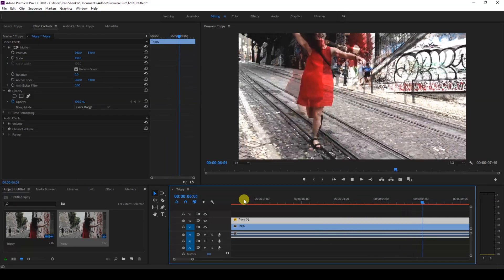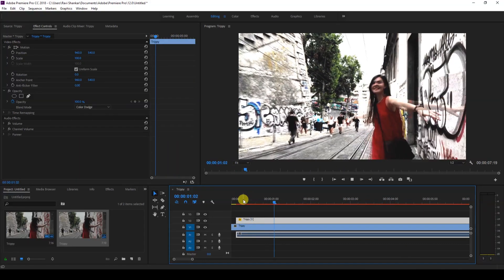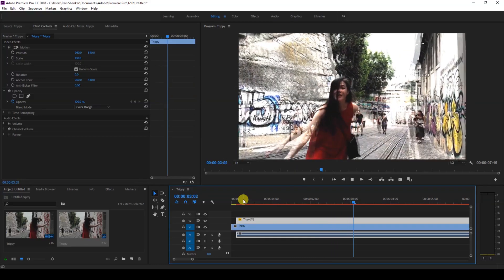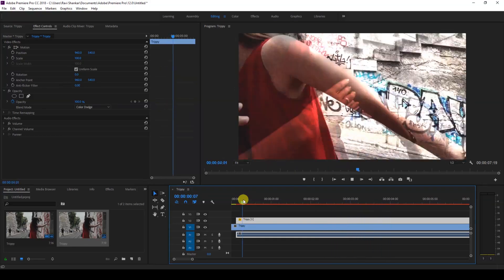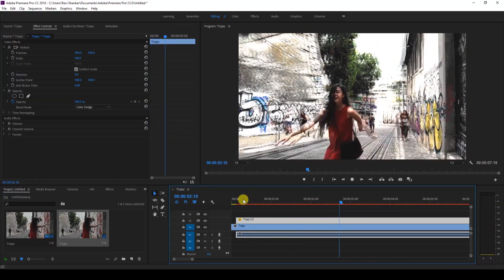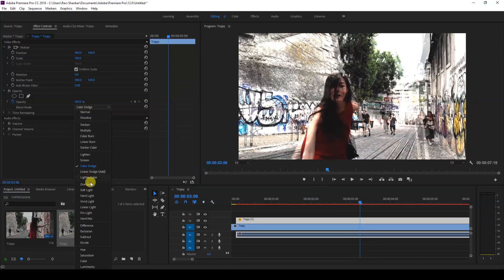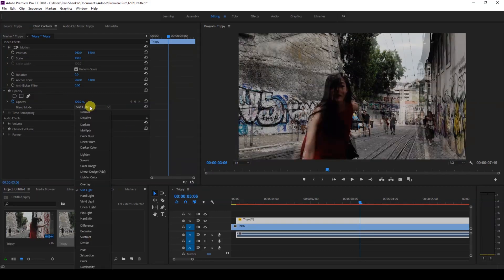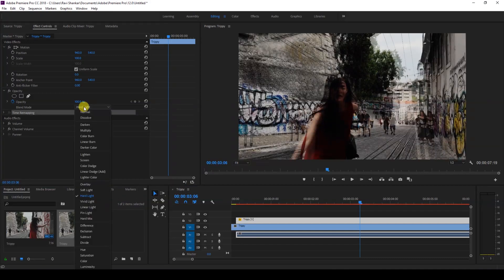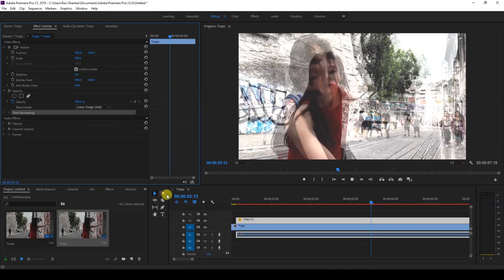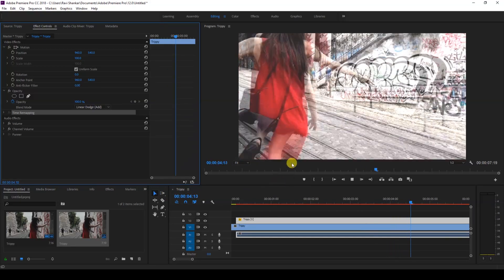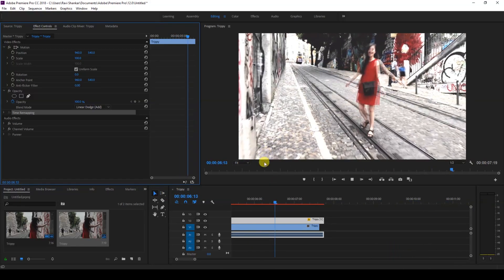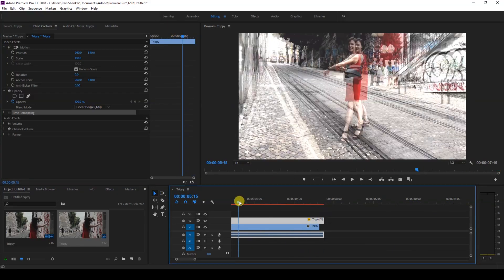But now we are generating this effect using these blending modes. One quick tip I can give you is you can change the blending mode to Soft Light or Hard Light, or you can also change this to Linear Dodge Add. You can have a different blending mode and get some different look to the trippy effect that we are doing here.